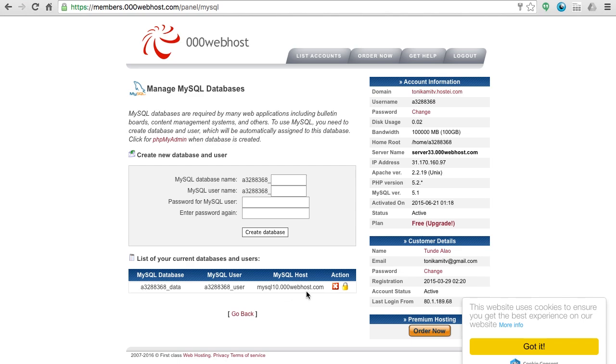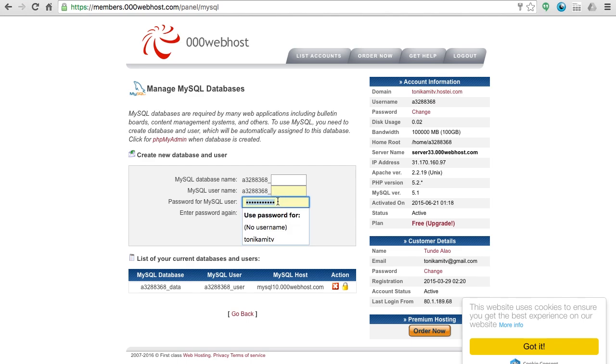Now I've created a database already, but to do the same thing you just enter the name, the username for your database and the password for your database, and click create database and give that a few minutes to create.